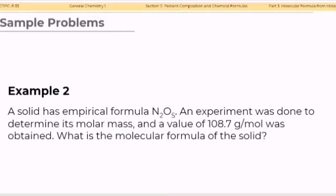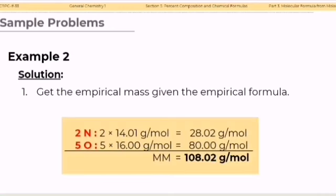Example number 2. A solid has an empirical formula of N2O5. An experiment was done to determine its molar mass, and a value of 108.7 grams per mole was obtained. What is the molecular formula of the solid? Step 1: Get the empirical mass given the empirical formula. The formula has 2 nitrogen and 5 oxygen atoms. The empirical mass can be computed as 2 times 14.01 grams per mole plus 5 times 16 grams per mole, giving a value of 108.02 grams per mole.